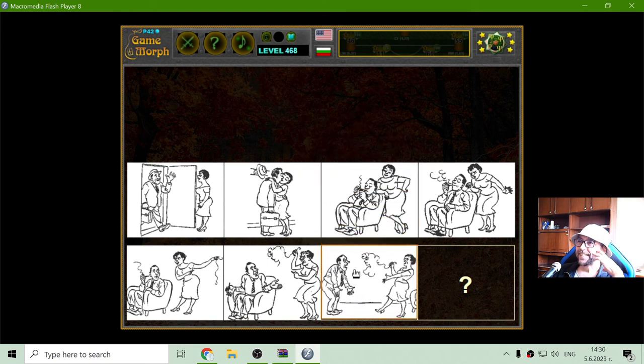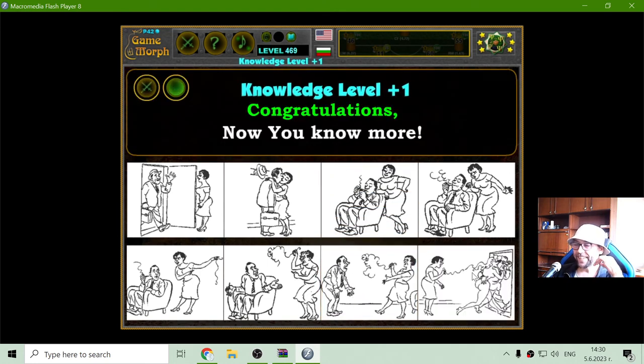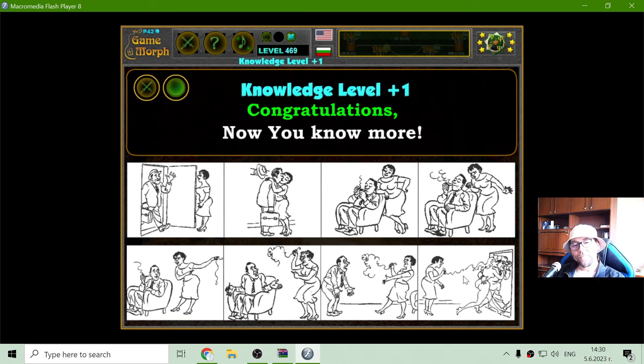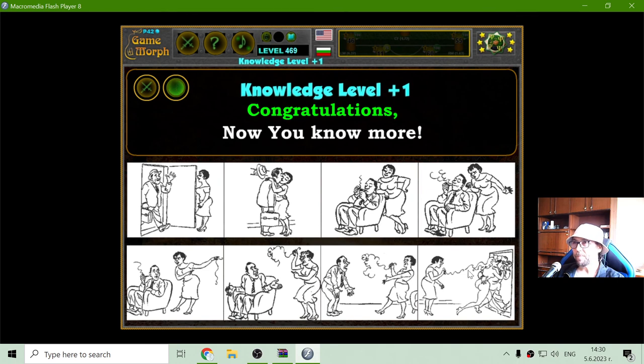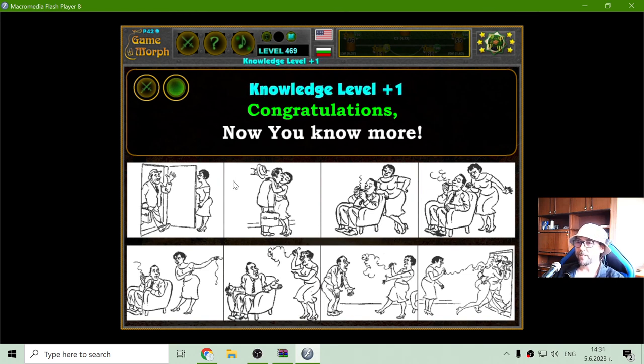And finally, the husband takes this imaginary affair and walks away. This is the lesson about jealousy.